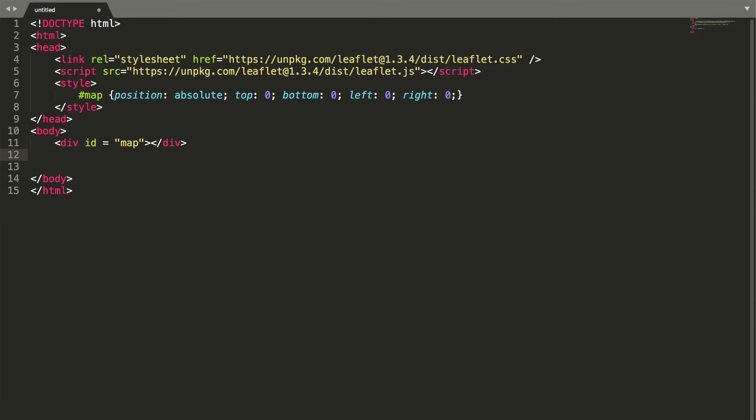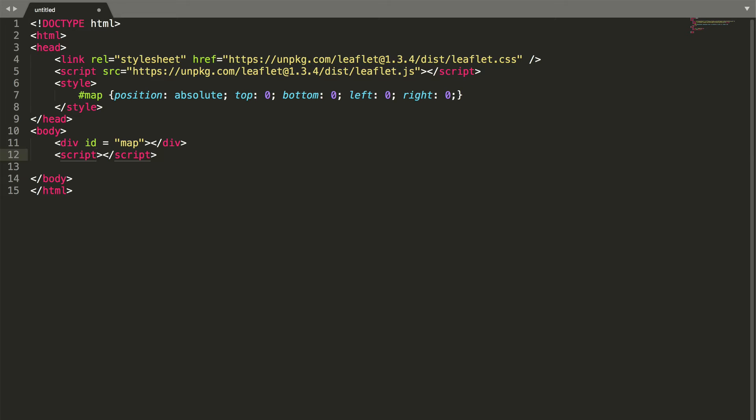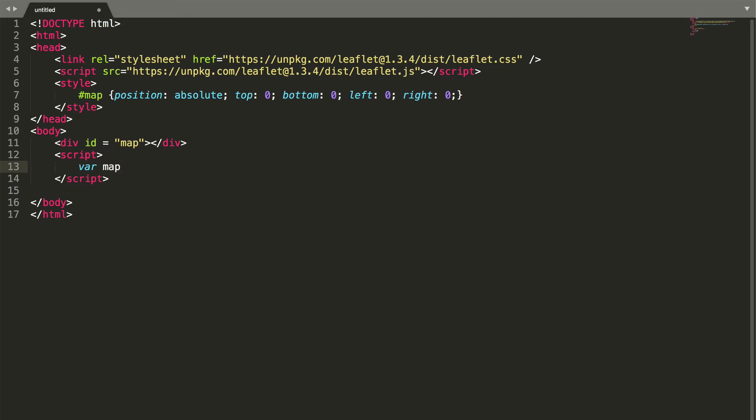Now we can create a new variable where we can assign our tile layer to. Create a variable named map and set the view with latitude and longitude.